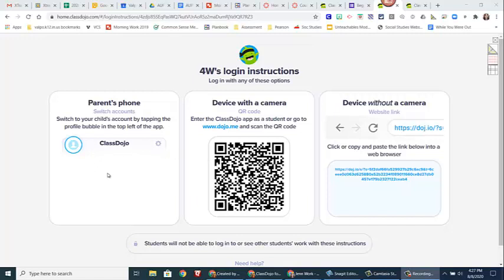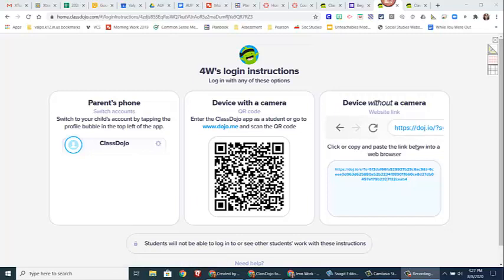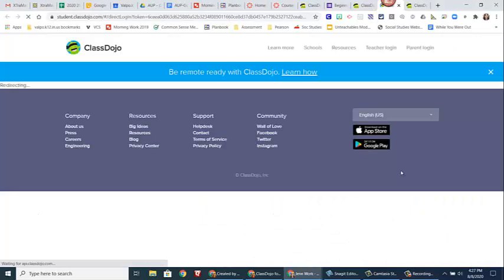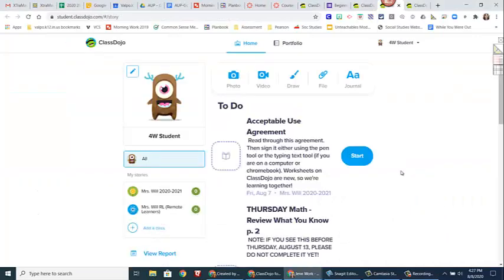There's the option of doing it through your parents' phone and those directions will be in your parents' phone ClassDojo account, or there's a link over here. Now because I'm on my home computer and I don't have this QR code printed out, I'm just going to use the option of clicking and I've created a fake student named 4W so that I can show you how this works.